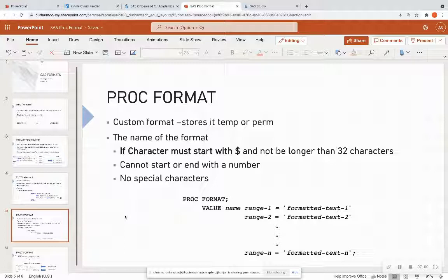So if you're working for a company and there are specific formats that you use over and over and over again, you might want to store those formats permanently. And I'm going to link the documentation on how you can assign formats to a permanent library below. But we're just going to see an example of just a temporary format that we're using within one single SAS session.